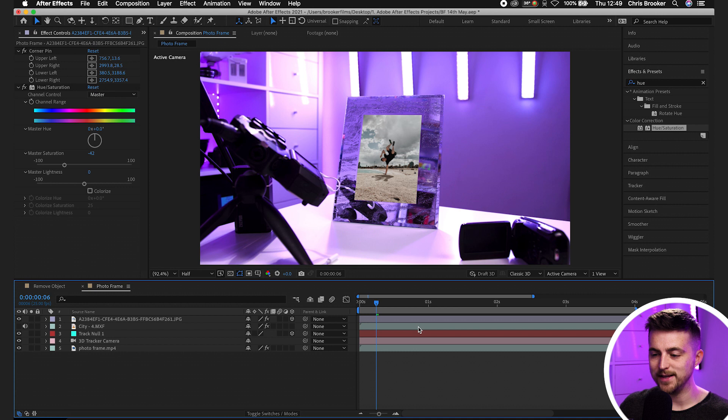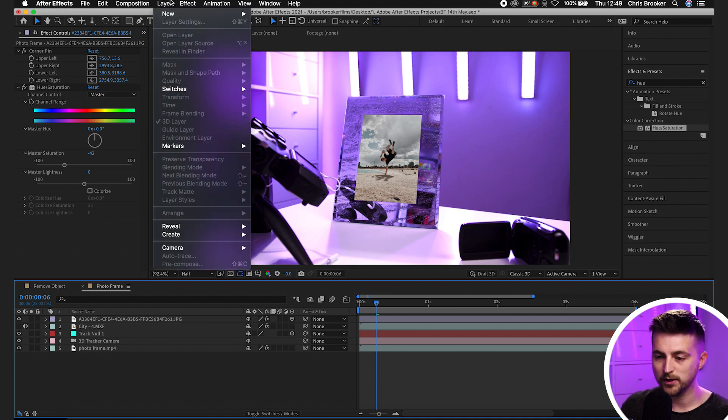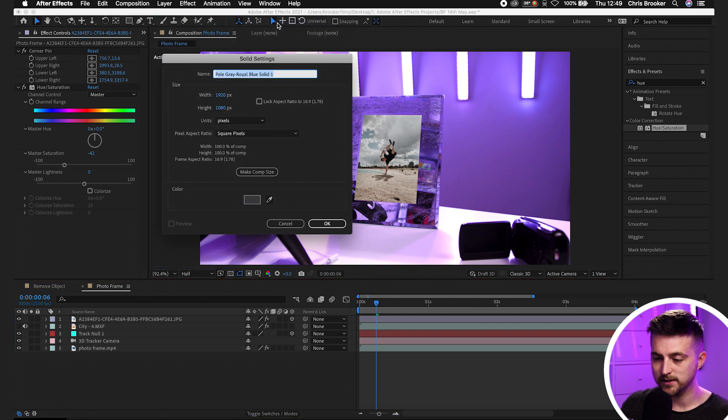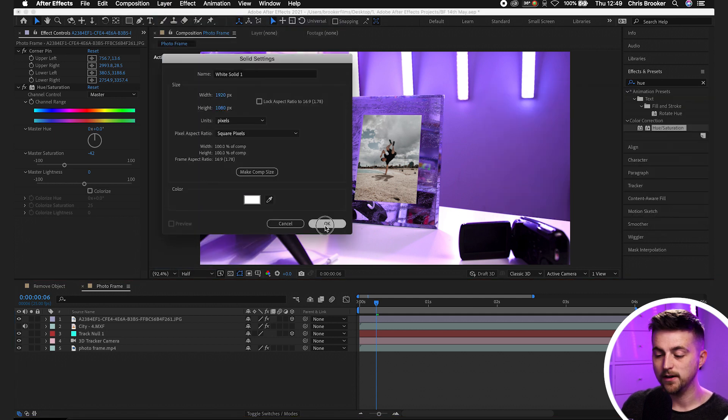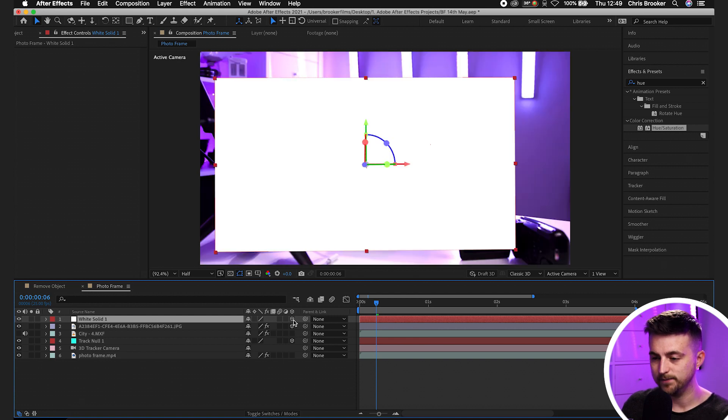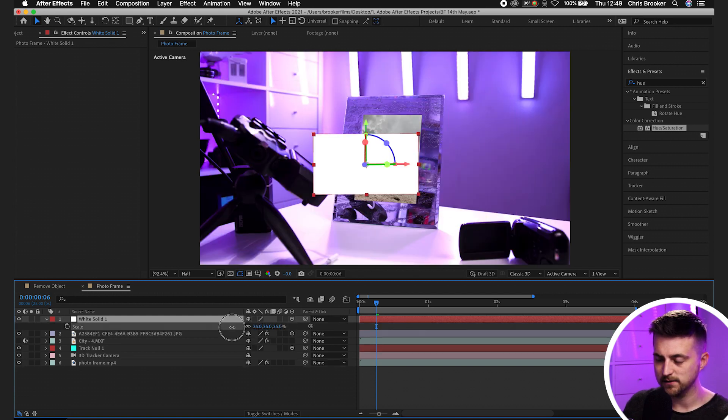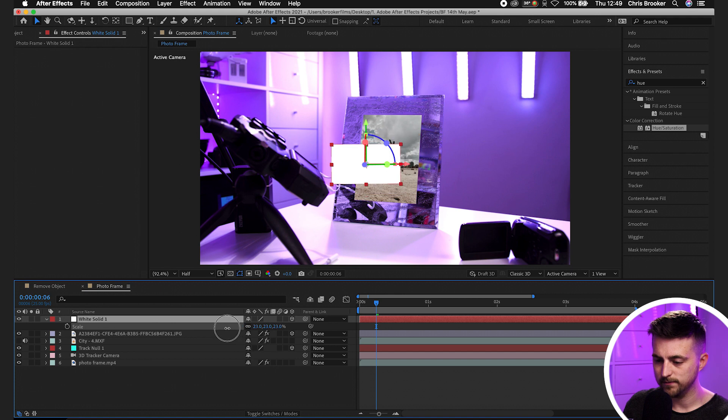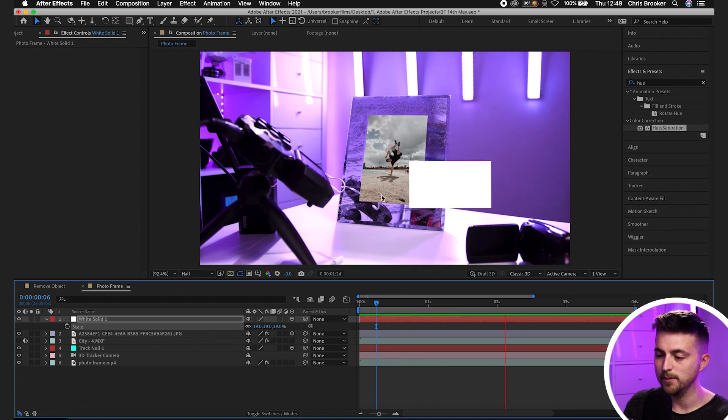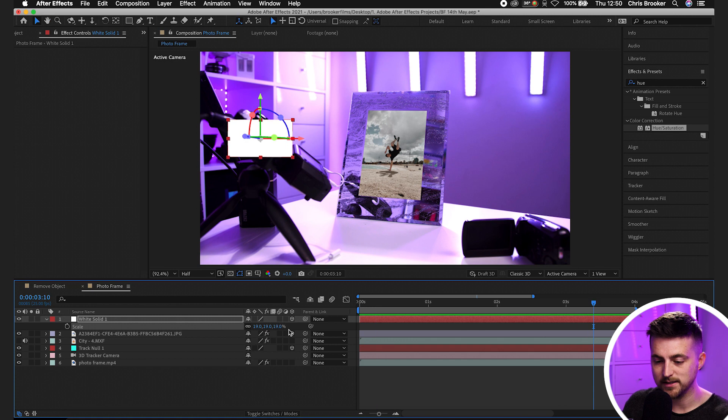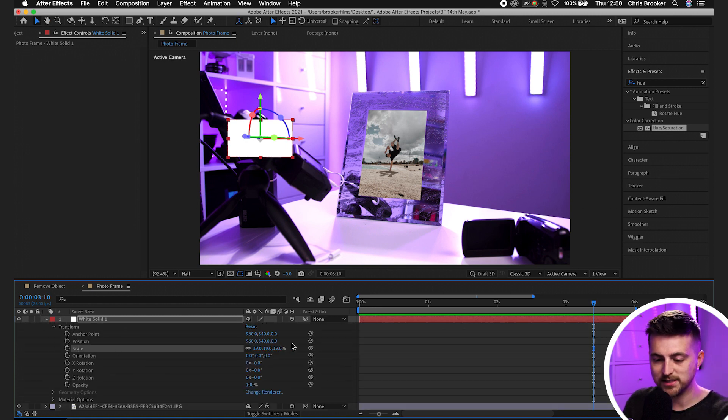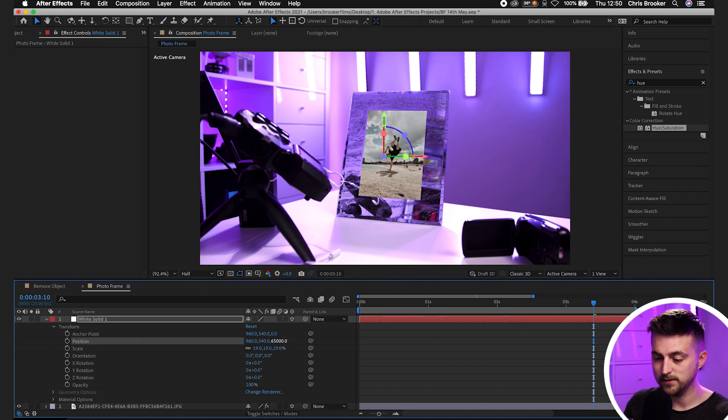Then we need to add some reflection onto this. We'll go layer, new, solid, make this a white solid, press OK. We'll make this a 3D layer, like so. Then we'll just decrease the scale of this and play this back. As you can see, we've got the same problem - that's now drifting all over the place. So we'll go into the position of this, and I believe the position before was 65,000. So we'll go position 65,000.